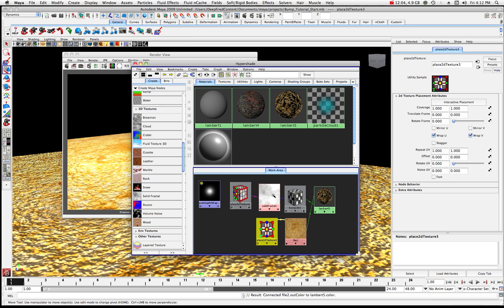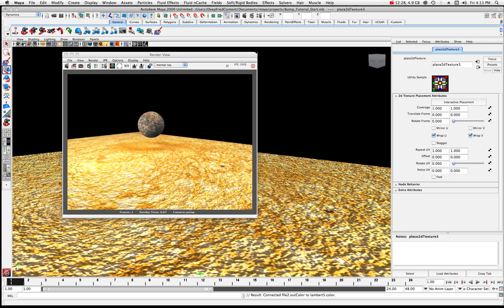Just to recap: we put a 3D texture — a solid fractal — onto a bump, and placed that bump onto Lambert 5 in its bump channel. Then we placed a pancake image on top for color. You could fool around with this all day.